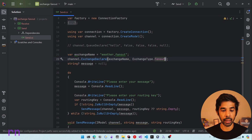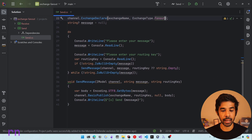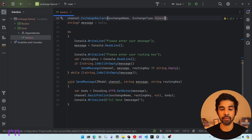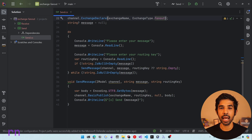Since this is a fanout exchange, let's rename the exchange type to fanout. Once we have the exchange created, we can use that to send messages. All this is doing is getting a message from a console application along with a routing key. We will leave the routing key in to see what happens even if we specify one. The send application knows only about the exchange and knows nothing about the queues.